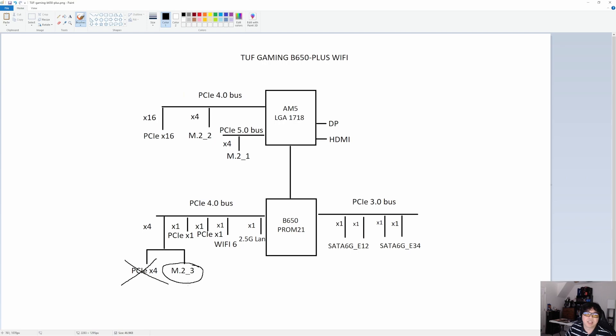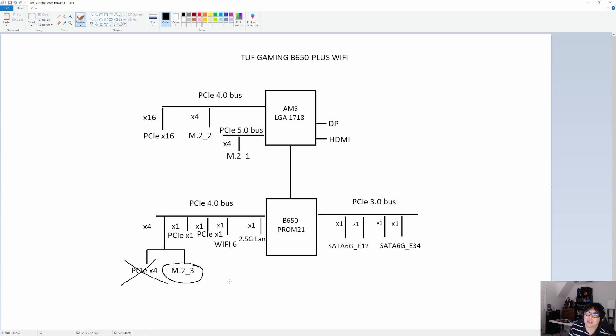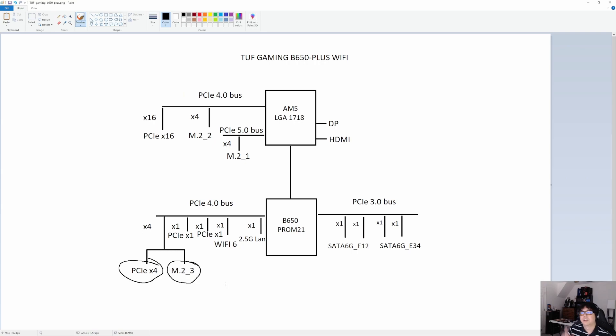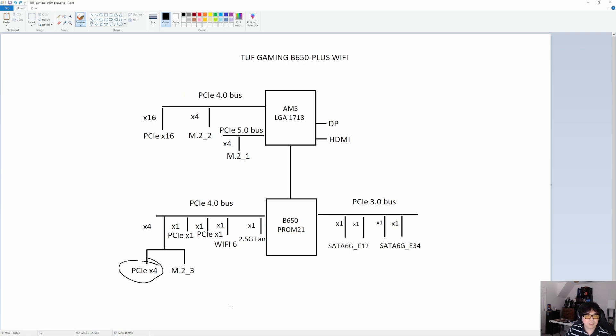I will note that if you choose to add an M.2 drive into the M.2_3 slot, it will disable the PCIe expansion slot. The way ASUS has designed that PLX chip, the switch will prioritize the storage drive in this case. Sometimes the vendor does it different, sometimes they prioritize the expansion slot's peripheral versus the M.2 drive. But in this case, the priority goes to the M.2 drive. So I wanted to point that out.